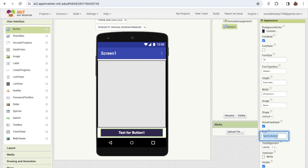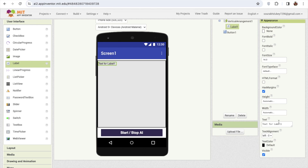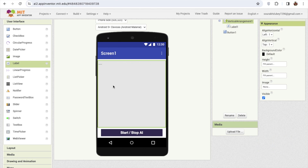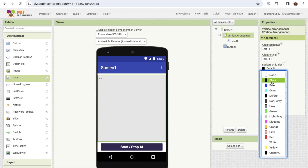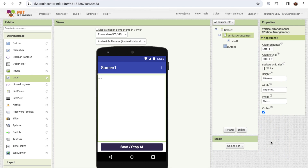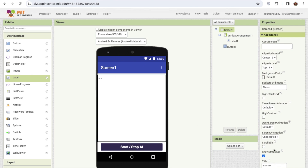I'll set the button text to something like 'Start/Stop AI'. Then I'm going to add a label here to display information, and I'll change the background color of the vertical arrangement to white so the app looks clean.